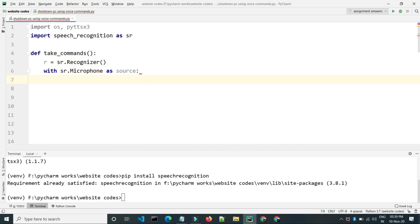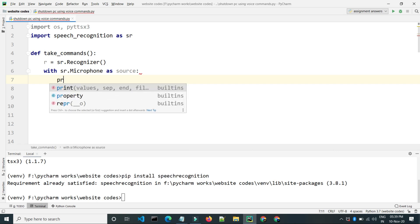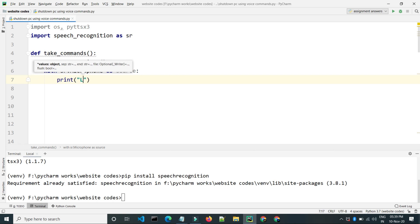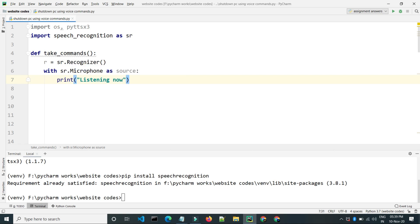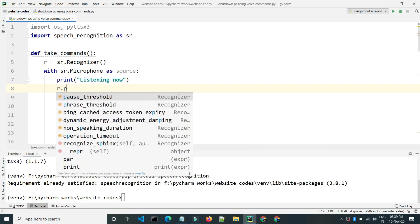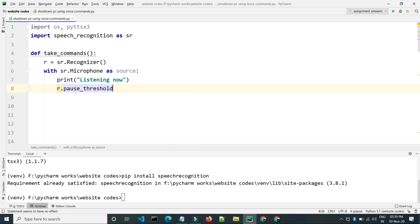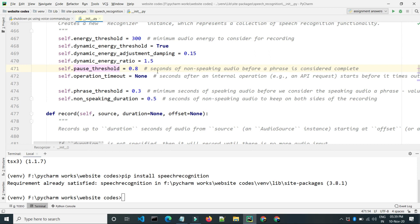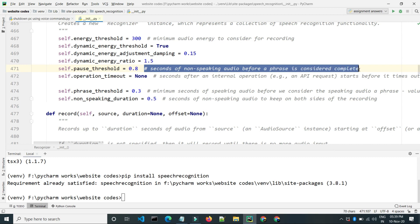Now we will open our physical microphone of the computer using 'with sr.Microphone() as source'. As we have opened the microphone, we are ready to listen to anything, so we will tell the user that we are listening now. We will also set 'r.pause_threshold = 0.8', which is the seconds of non-speaking audio before a phrase is considered complete.